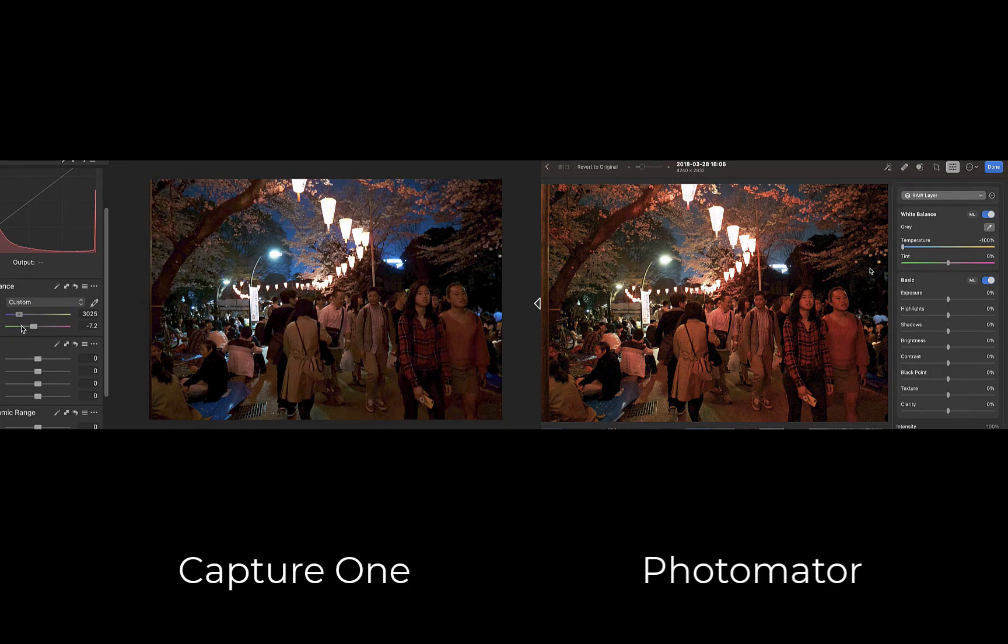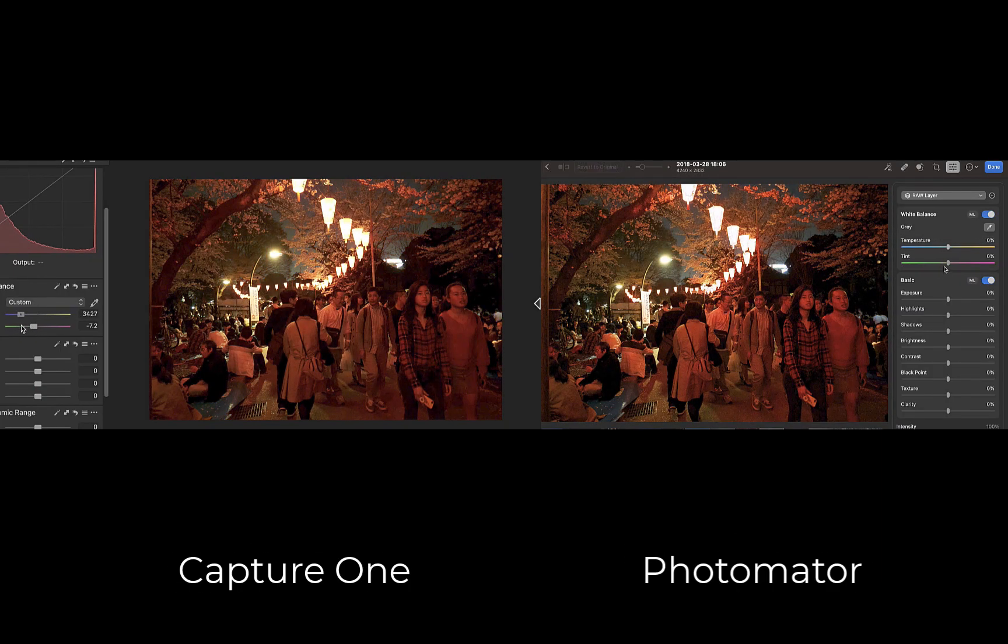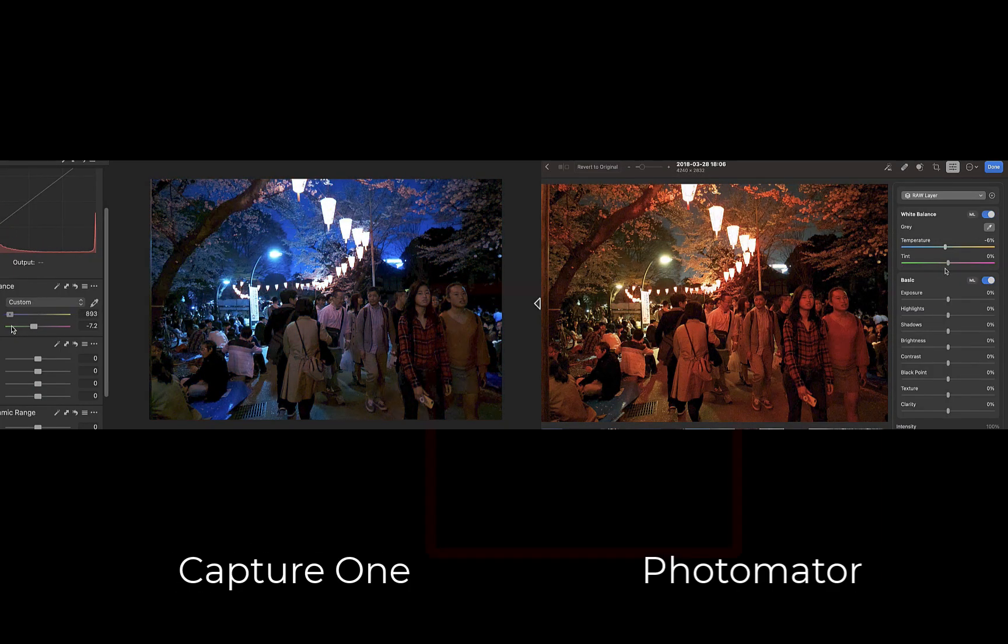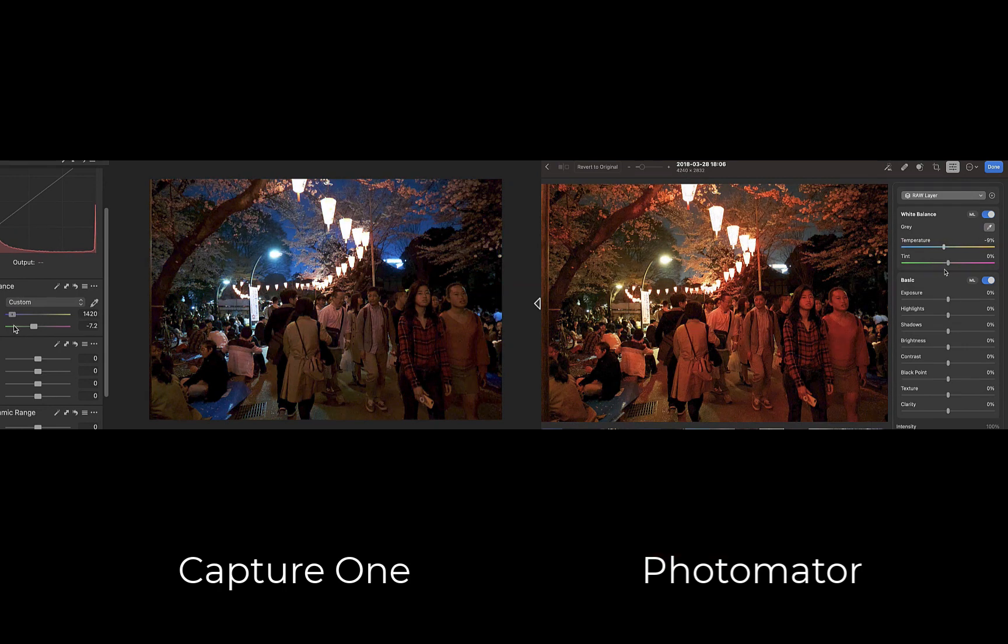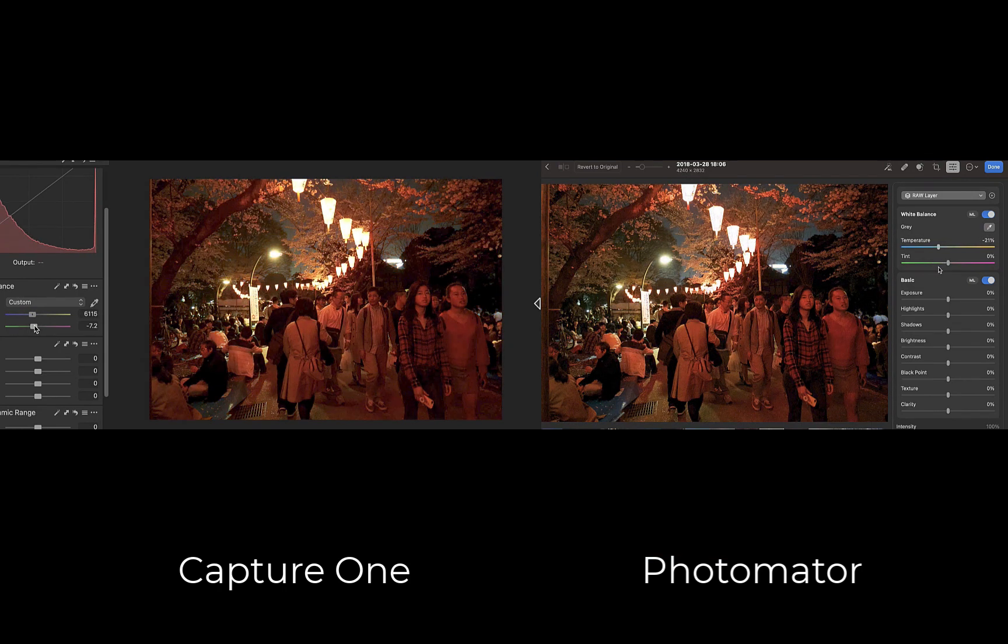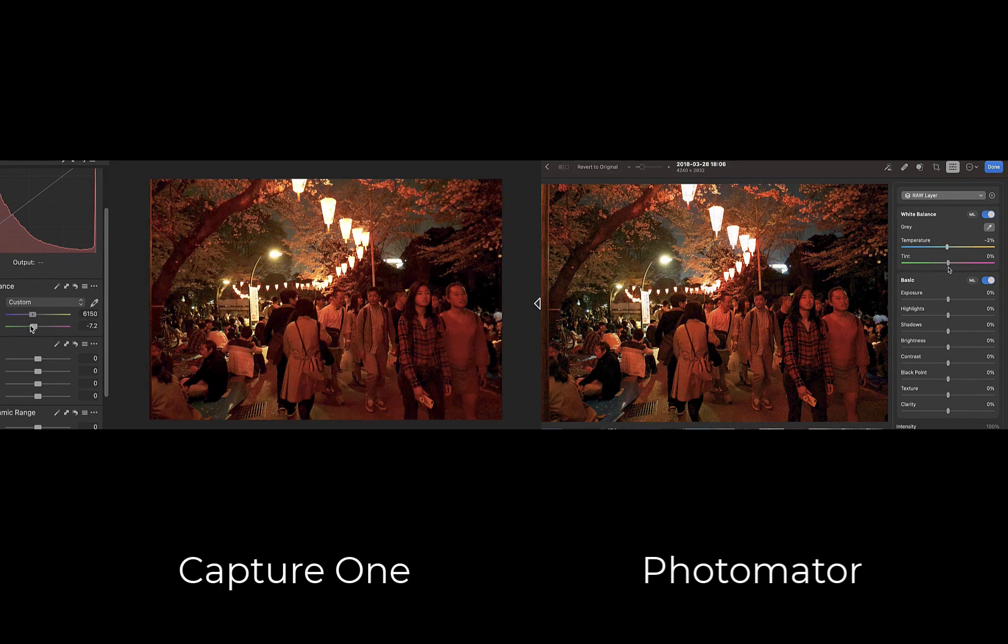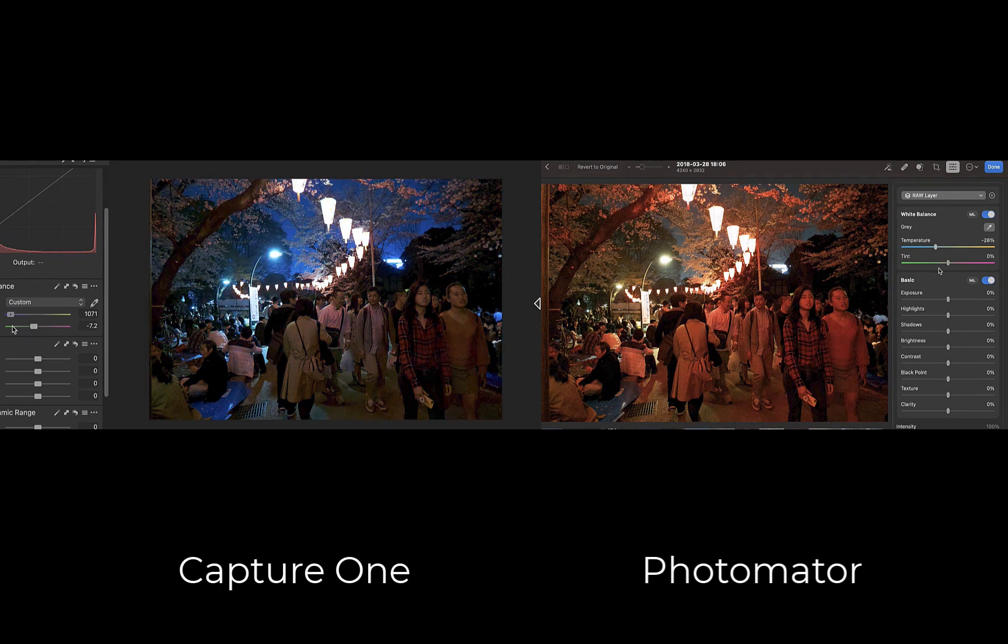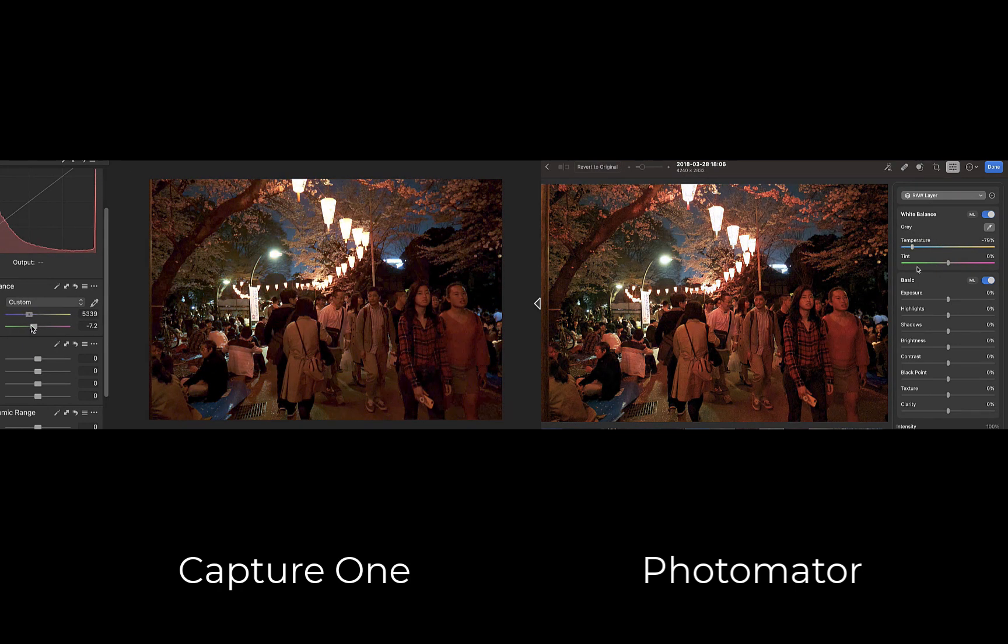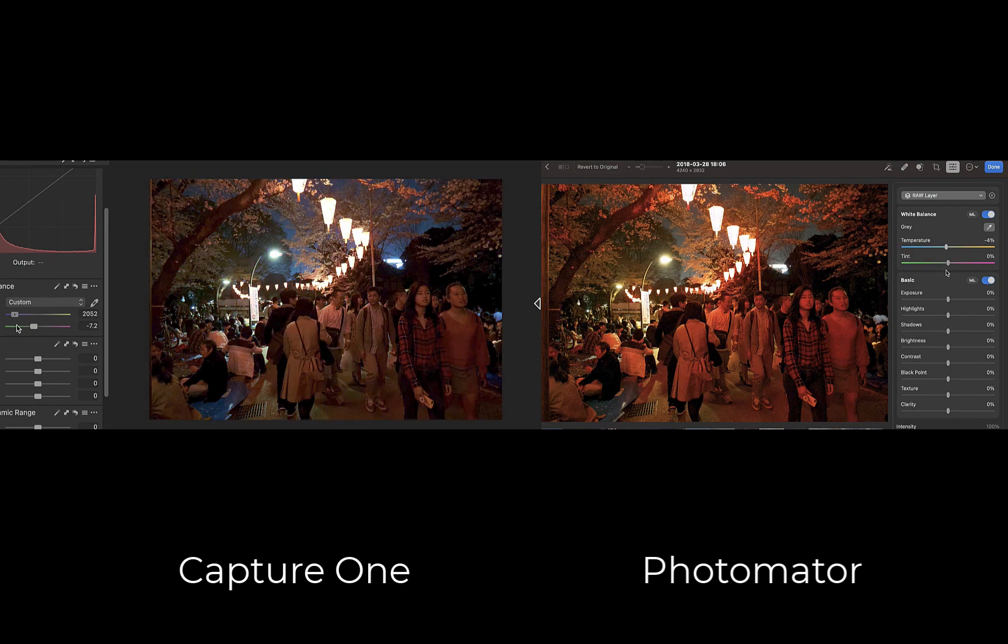while Capture One is able to correct the cast and even go way over to turn the warm red cast into a cool blue cast, Pixelmator hits the limit fast and is not able to completely remove the warm cast.